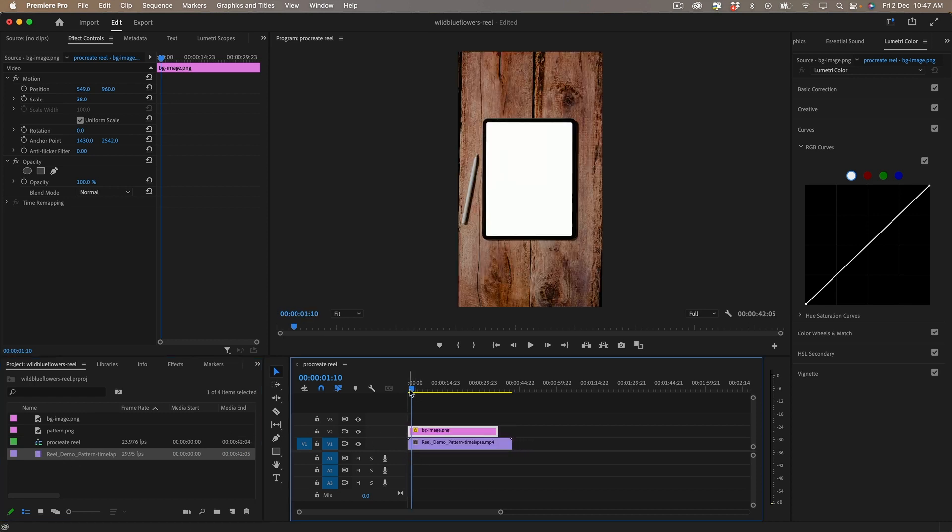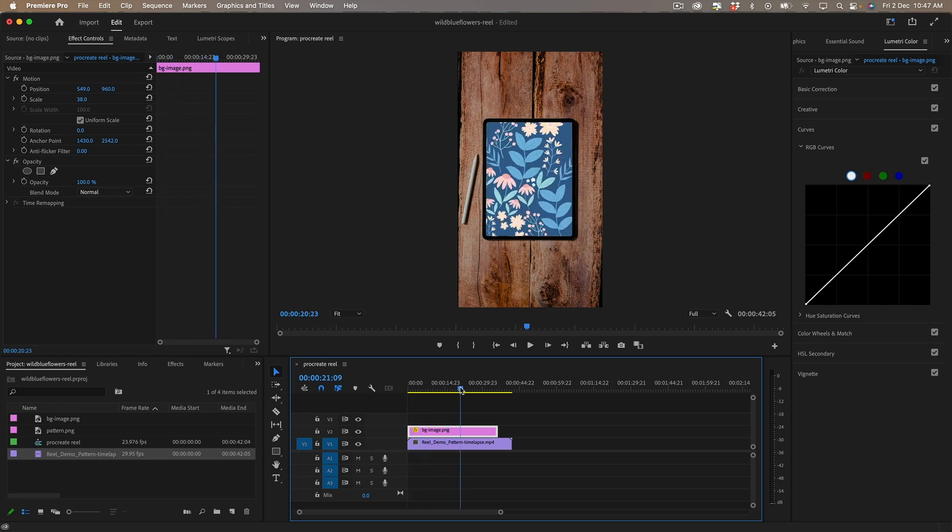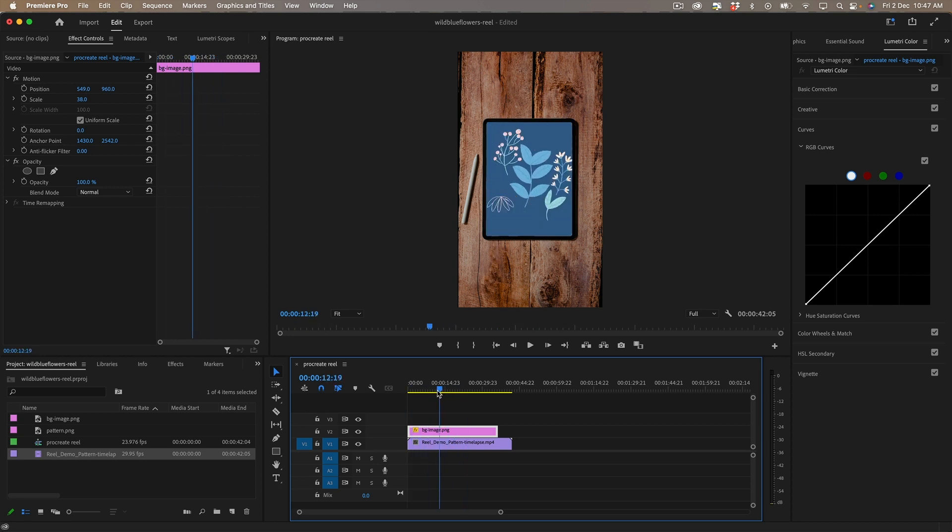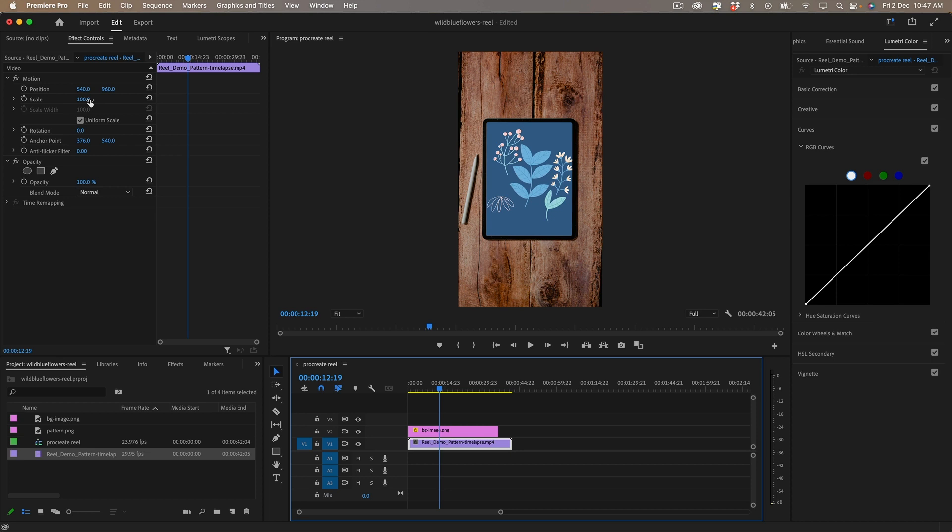And if I just scroll through there you can see it there and I like to scale that so it fits nicely.